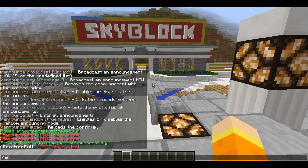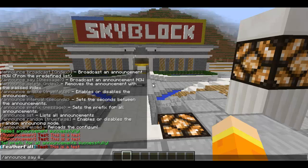The next command is '/announce say'. This allows you to broadcast a one-off message without inserting it into the scheduled announcements that will be interval-broadcasted on your server. For example, if you quickly want to say you're live streaming on Twitch, you'd do something like '/announce say &a Come join us on Twitch'.